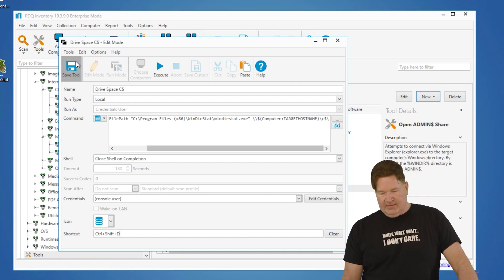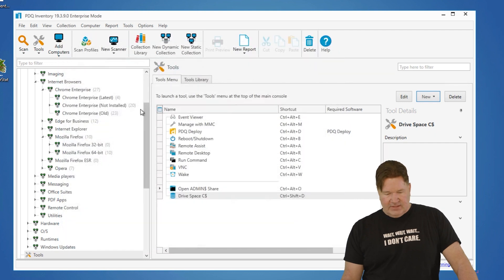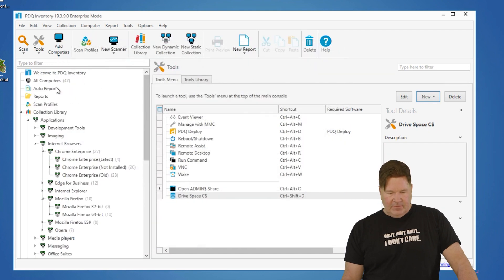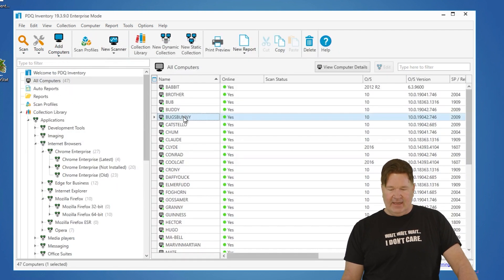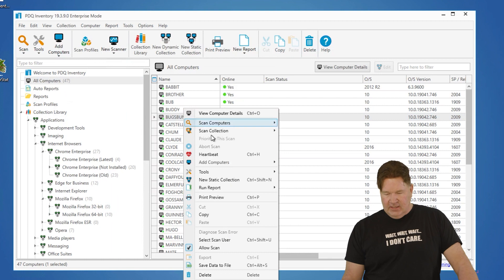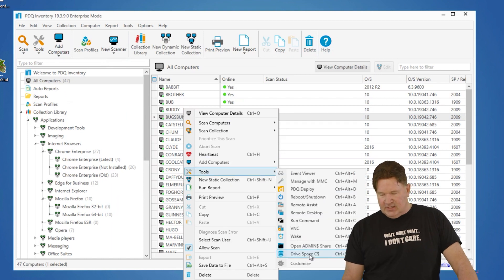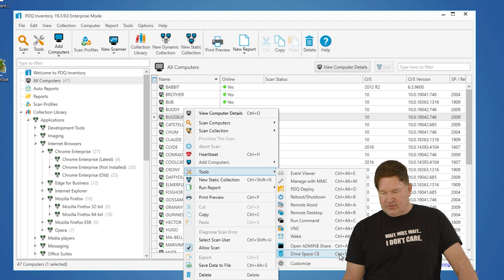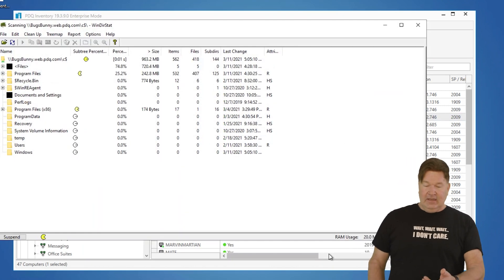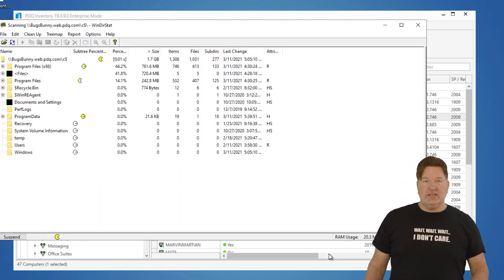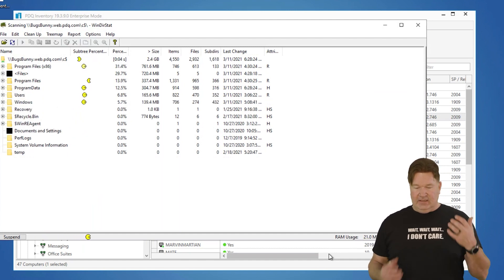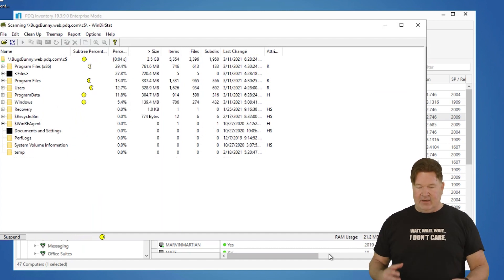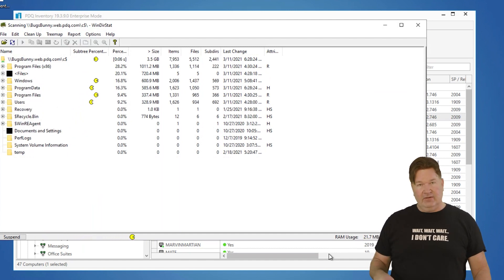To test this, we'll go up and we'll go look at my computers. Bugs Bunny, we'll highlight it. Right-click, you can go to tools, and drive space right there. Drive space C dollar, control-shift-D. I can hit that, or I can select it here. There it is. It just kicked off WinDirStat. You can see there's the breakdown of the machine Bugs Bunny C drive. All that just from a tool.